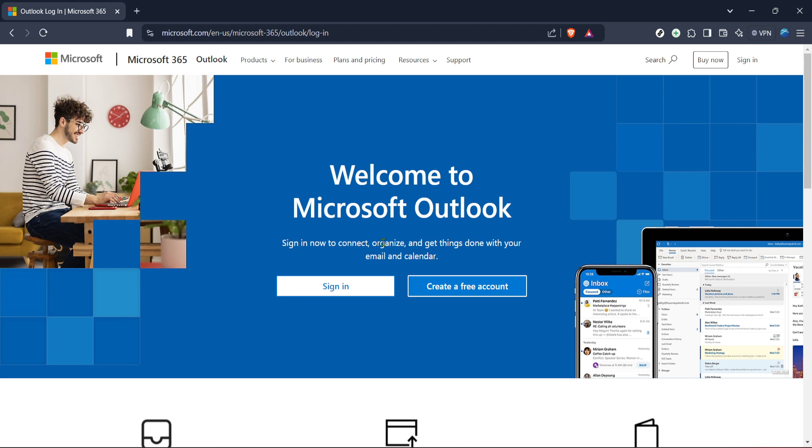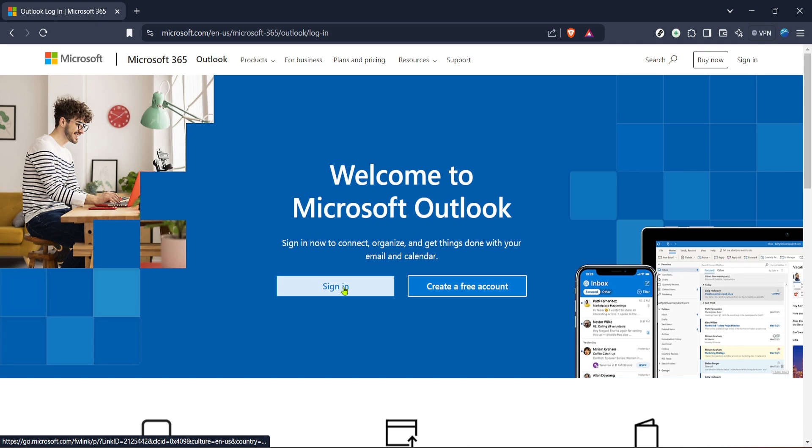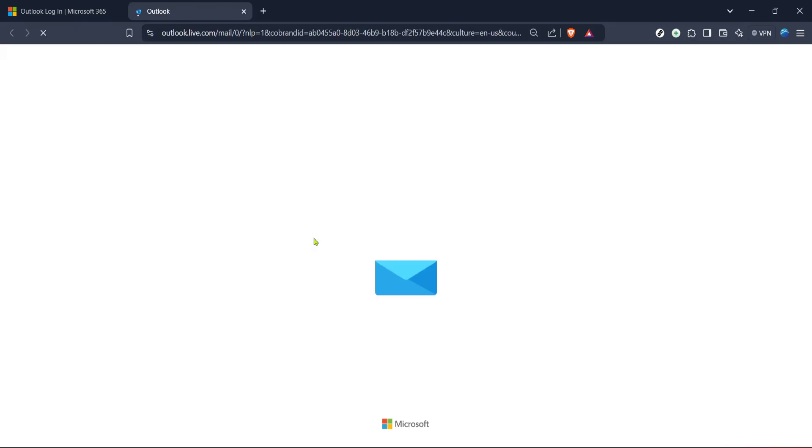First, you'll want to navigate to the Microsoft Outlook login page. You can easily find this by searching in your preferred web browser or visiting the Microsoft 365 website. Outlook is where you'll manage your Hotmail emails as Hotmail and Outlook accounts are integrated under Microsoft services.